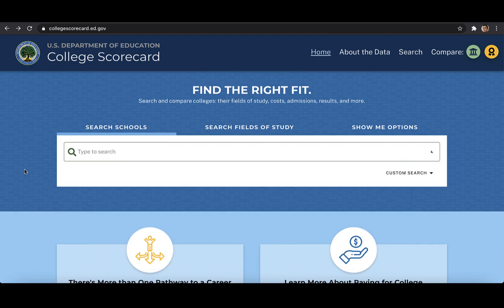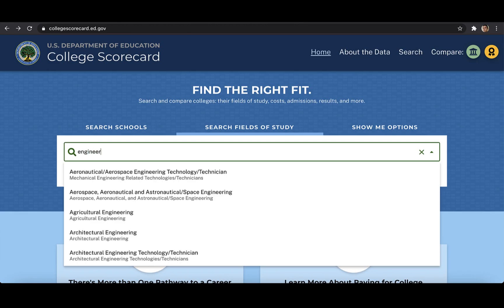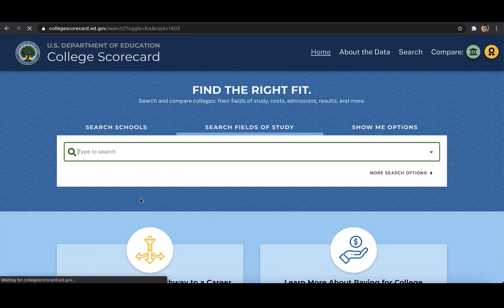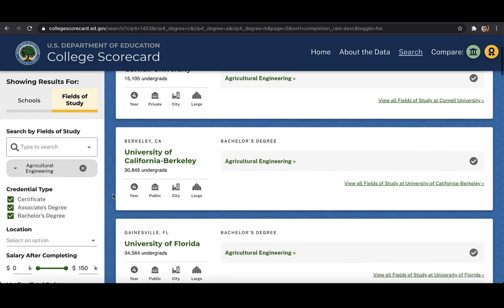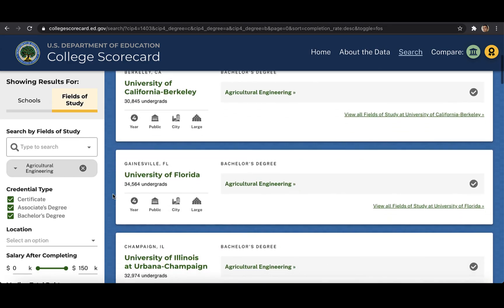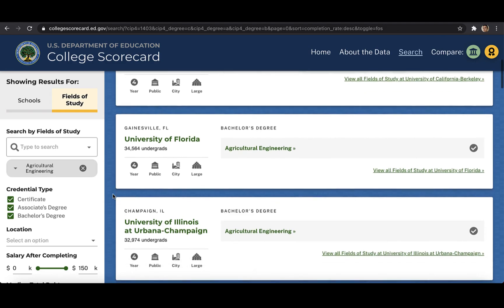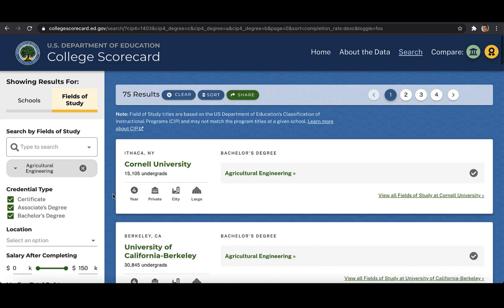From this page, we can also search by field of study. Entering and selecting a major or other field of study will bring up a list of all of the institutions that offer that program to students. If you plan to look at median incomes for a specific field of study across various institutions, this is a good way to find the colleges and universities offering it.